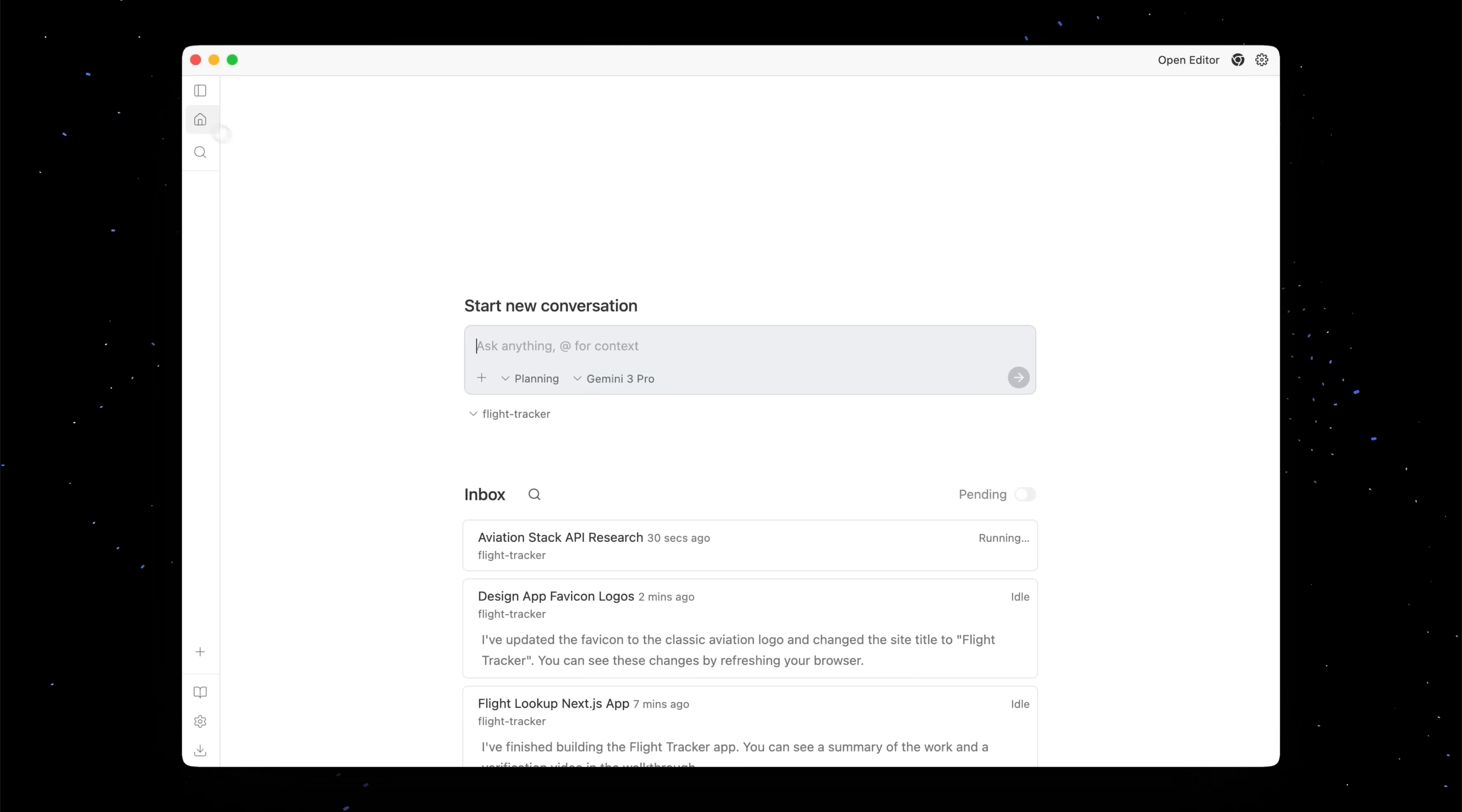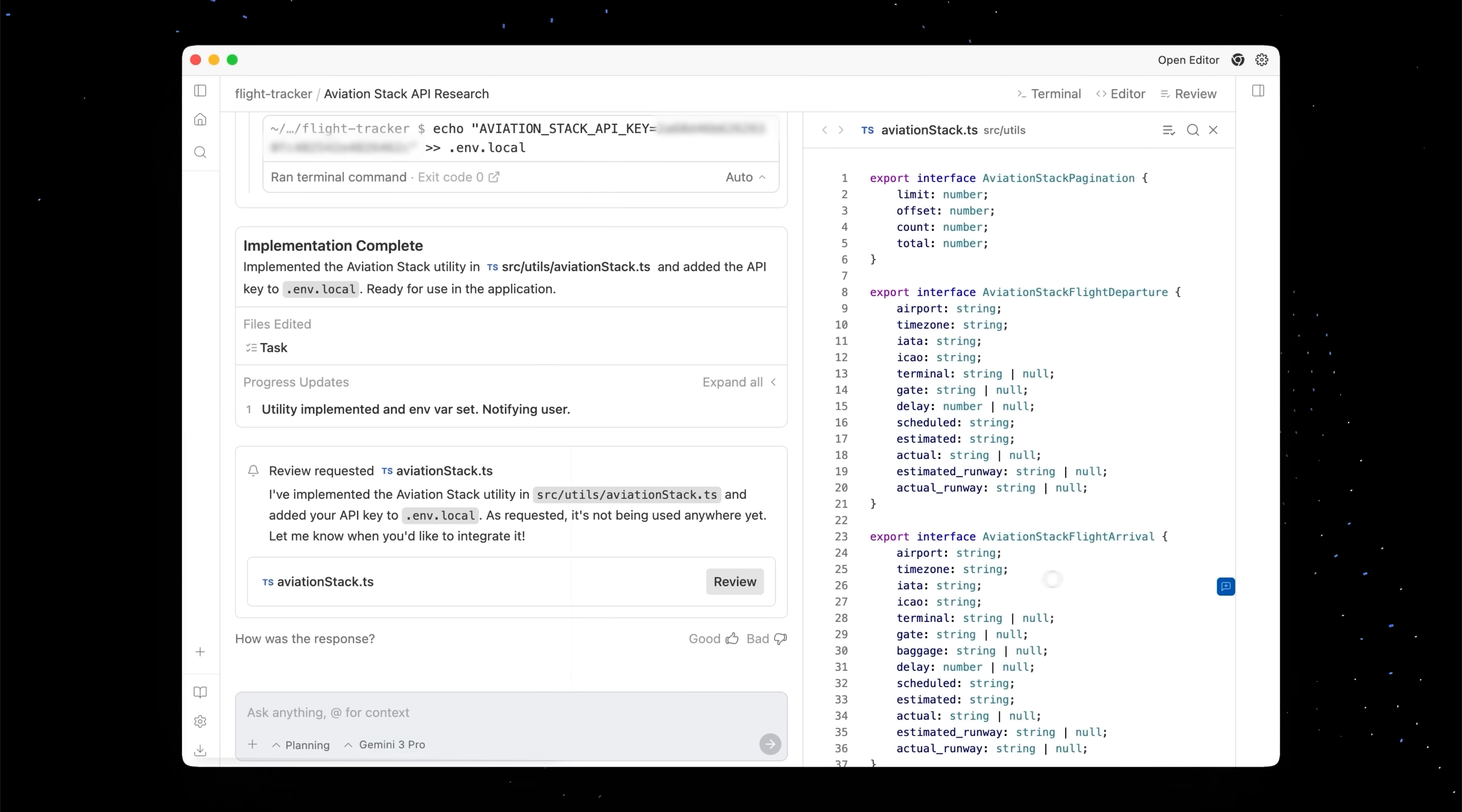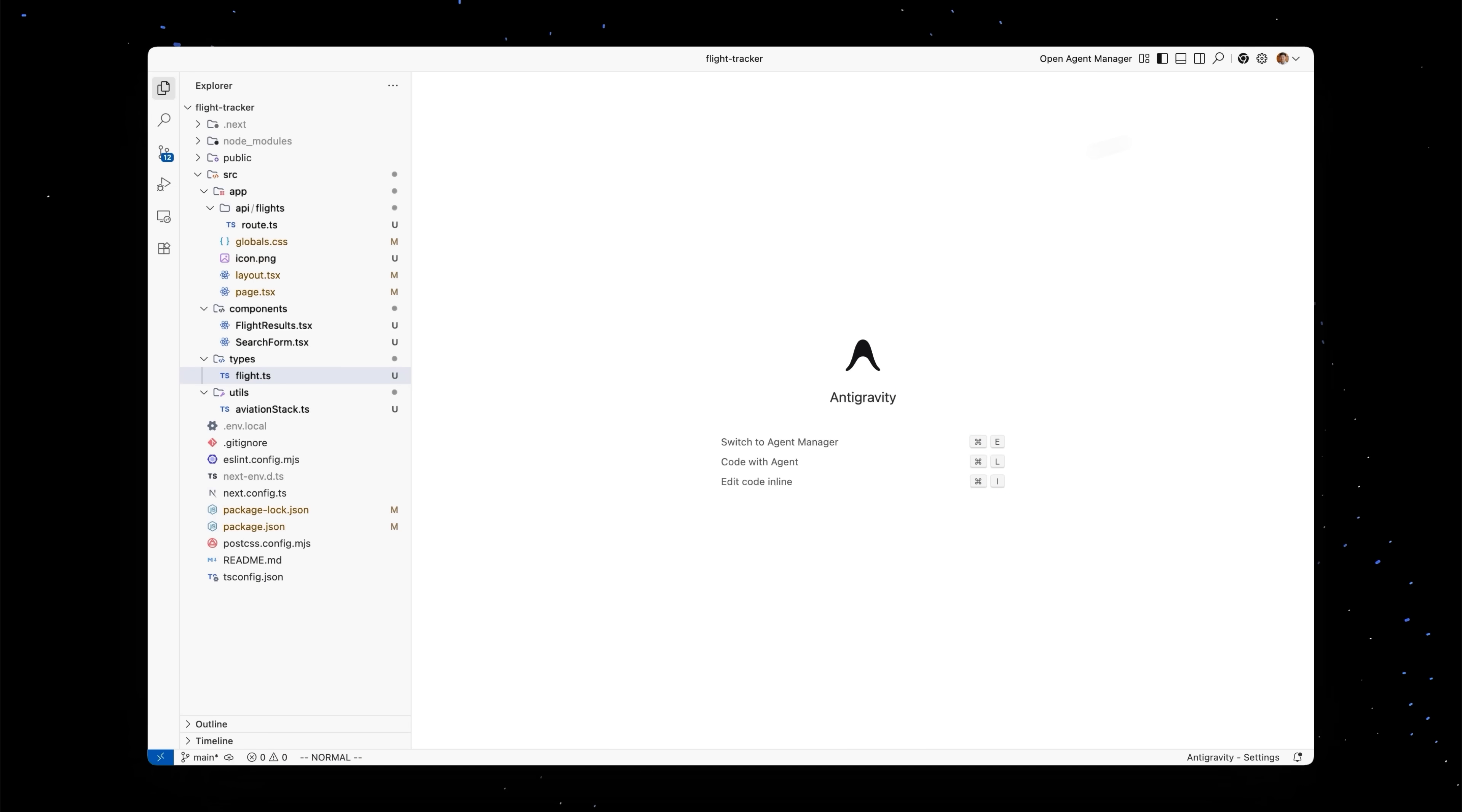And you'll see that this AviationStacks API util is almost done. Great. So our agent has notified us that it's ready for review. And it looks like it created this new file AviationStack.ts in our utils folder. And it looks like it used a lot of the research that it did before to make sure that this is correct. And let's now hop into the editor so that we can really use this new util.